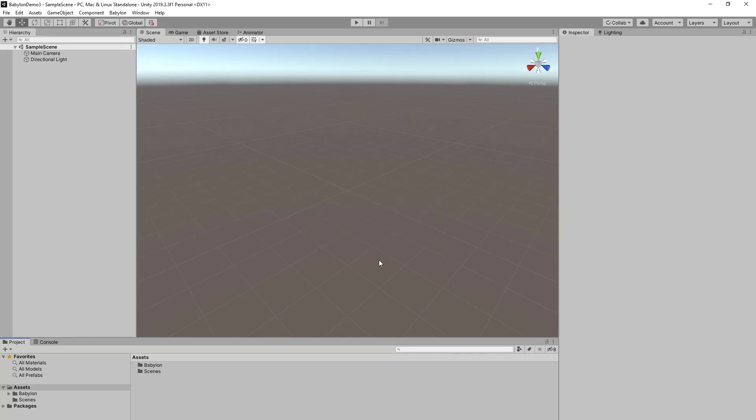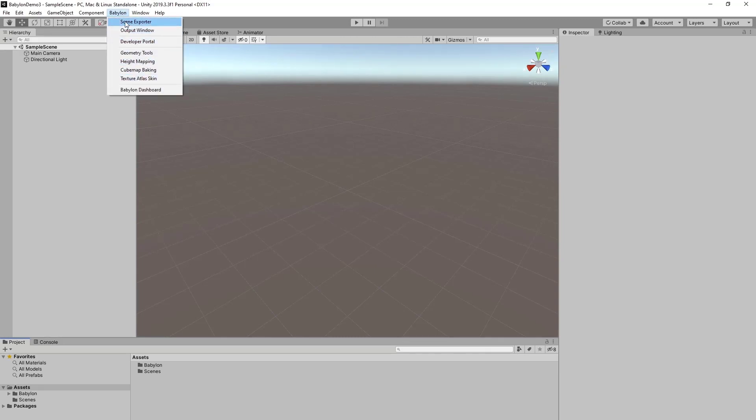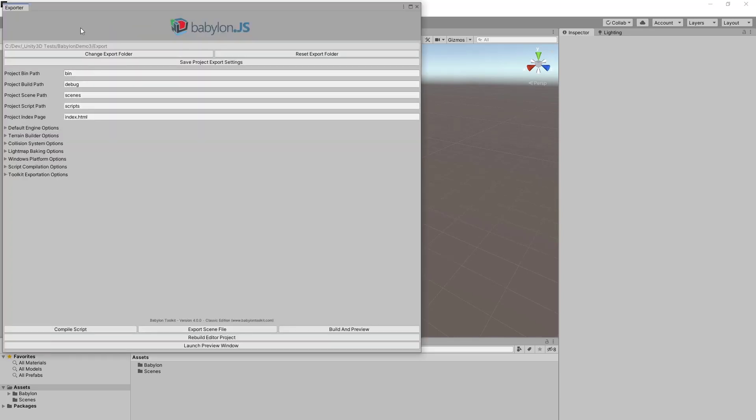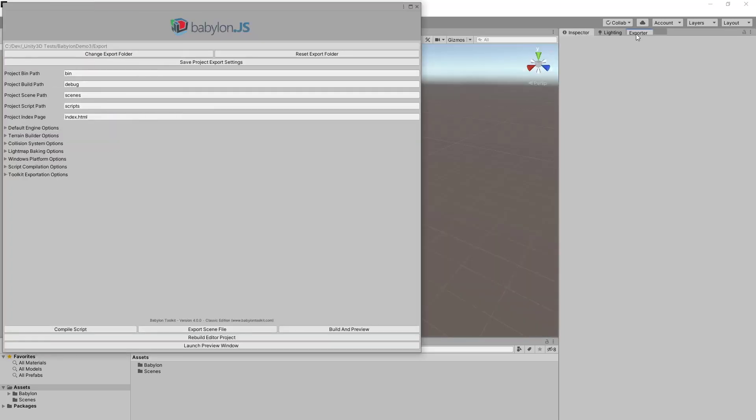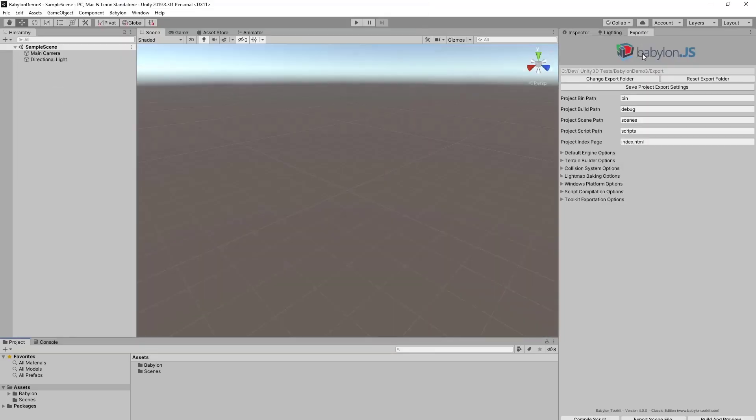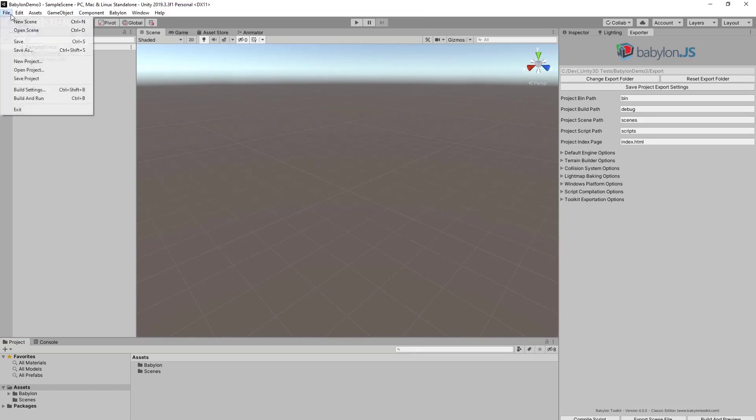Now note that we have this Babylon menu in top here. With the scene exporter, which I'm going to drag over to this side. But this is the way we're going to export our game to Babylon.js. We need to make a few modifications first.